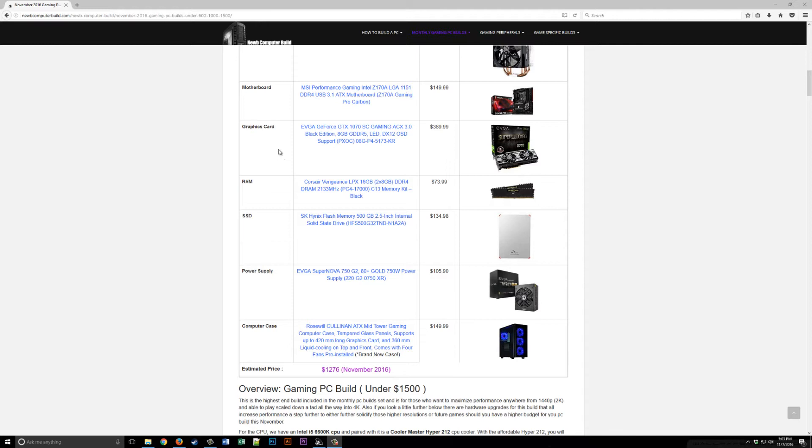For RAM we have Corsair Vengeance 16GB kit, that's two 8GB sticks, for $73.99 of DDR4 RAM.